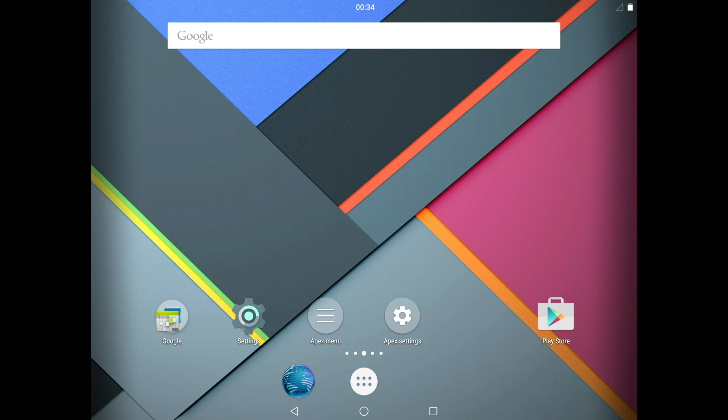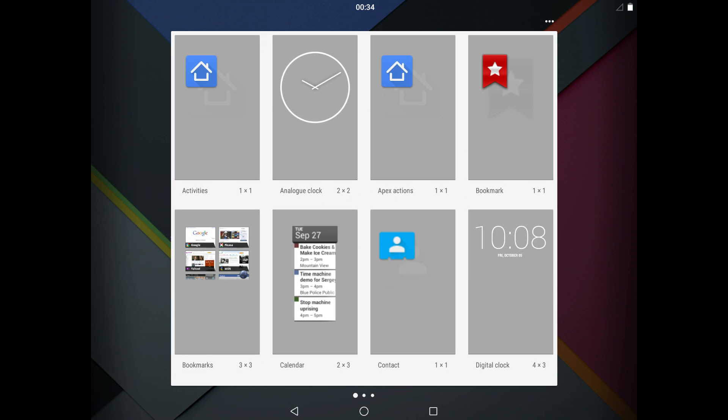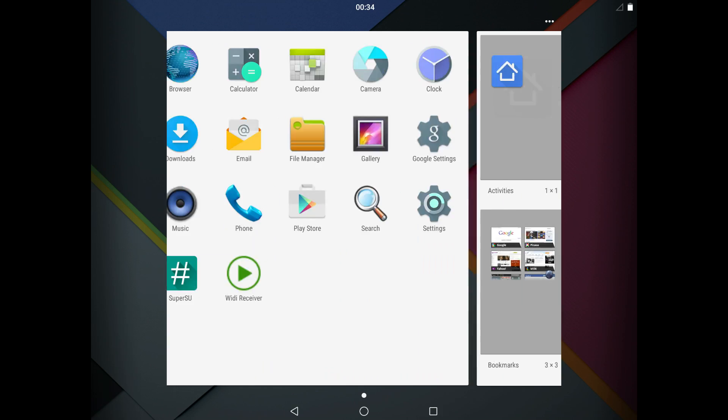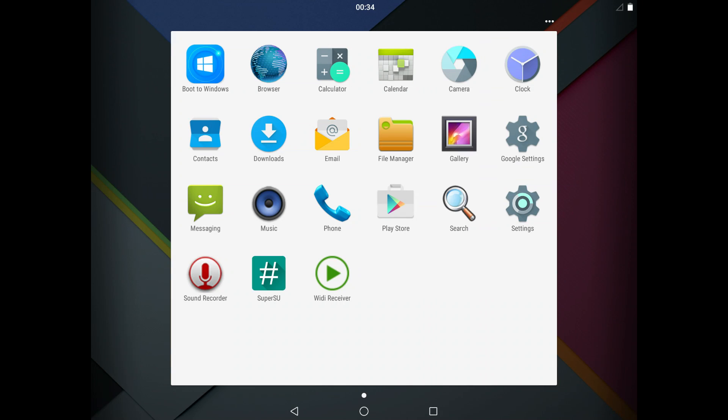I'll show you the pre-installed apps that we have, all the essentials basically. You've got the phone there, which of course won't be on the Air 2 version because it lacks the SIM card and modem, gallery, file manager, emails,